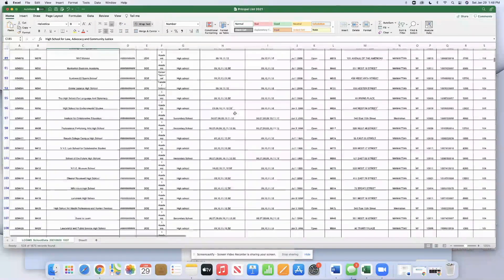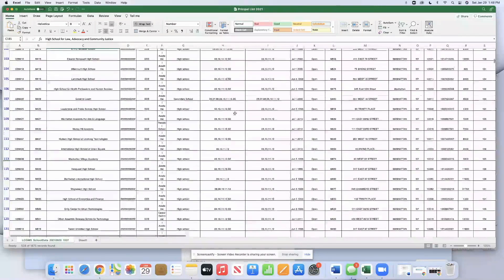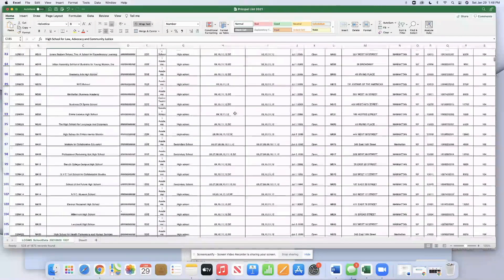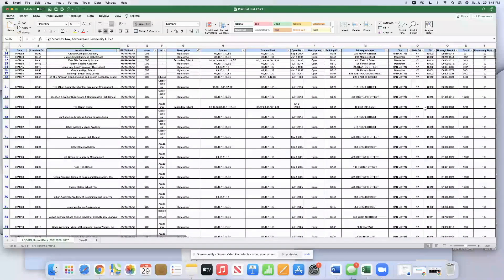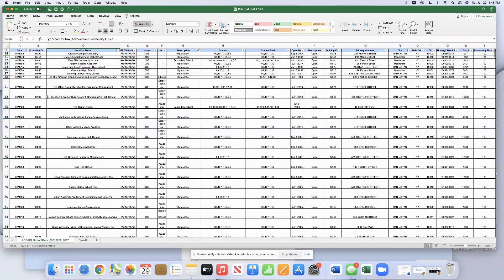Secondary is 6 to 12. High schools are 9 to 12 in our Excel list. Notice that none of the schools are deleted. It's just filtering for the schools that we want.